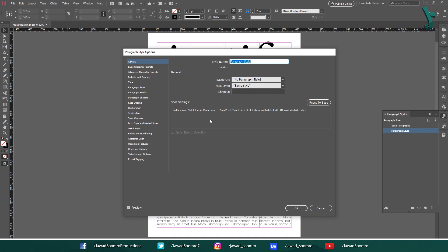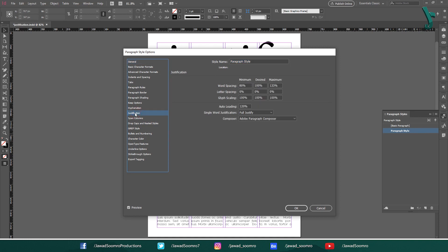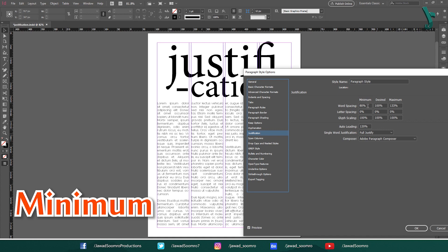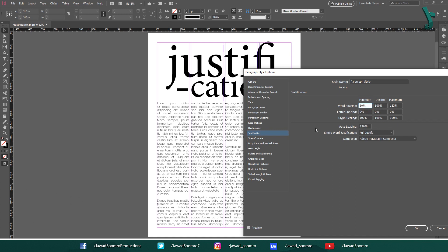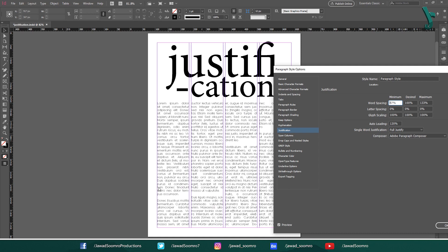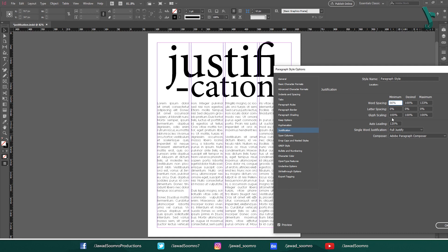In the justification section of the Paragraph Styles window, you can make the following changes. Minimum — this is the minimum amount of word spacing that will be used, even if it means that some words will be hyphenated. The default value is 80%, which means that InDesign will not hyphenate words until the word spacing is less than 80%. You can increase this value to prevent hyphenation, or decrease it to allow more hyphenation.